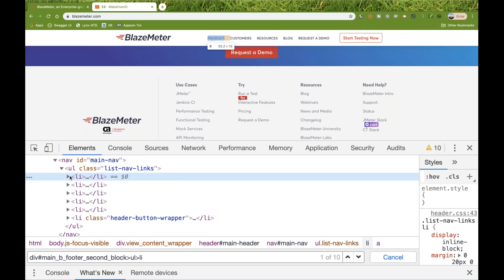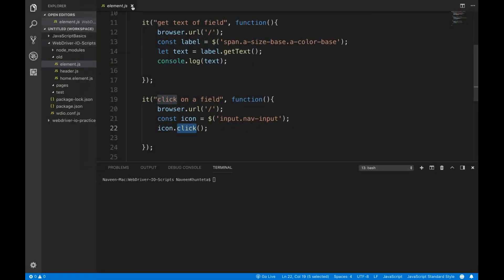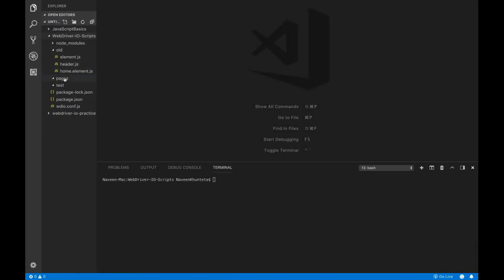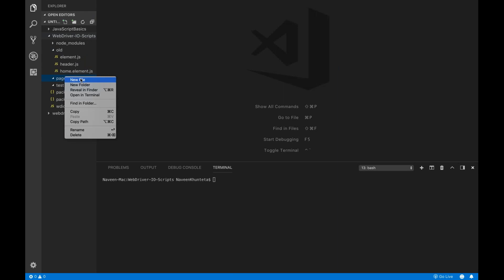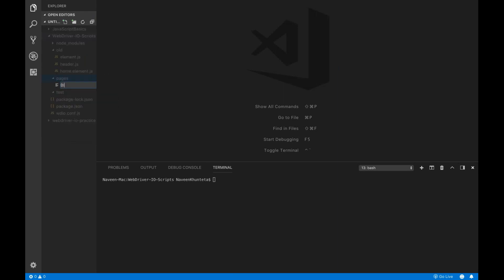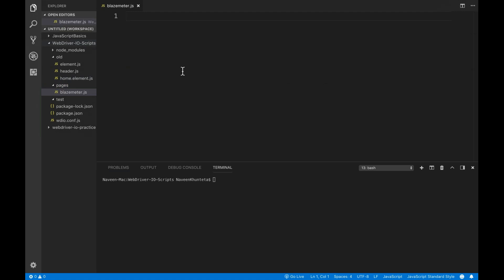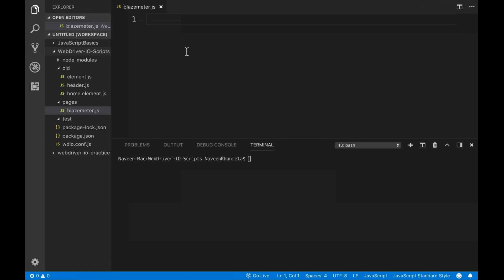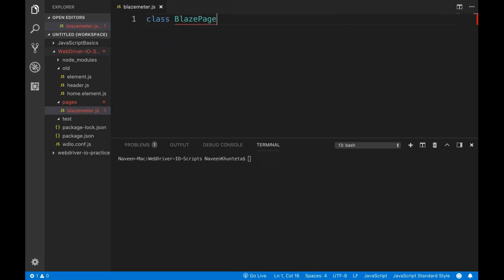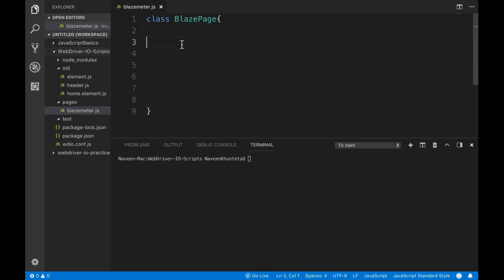So this is the use case. To do this, I'm going to create a page first. Let's create a file called blazemeter.js. Here I'm going to write a class — let's call it BlazePage — and I'll follow the page object model. I'll write a getter.